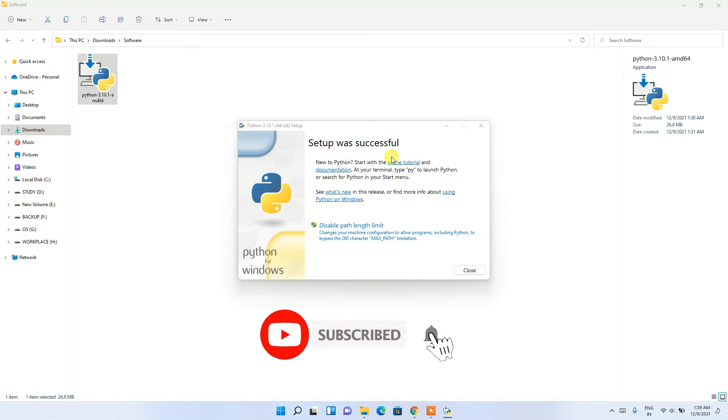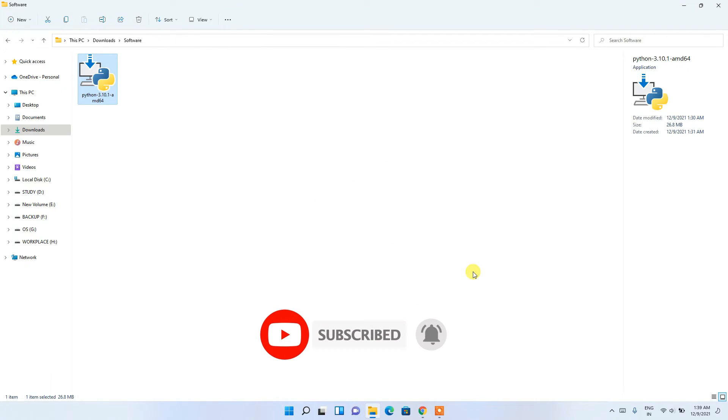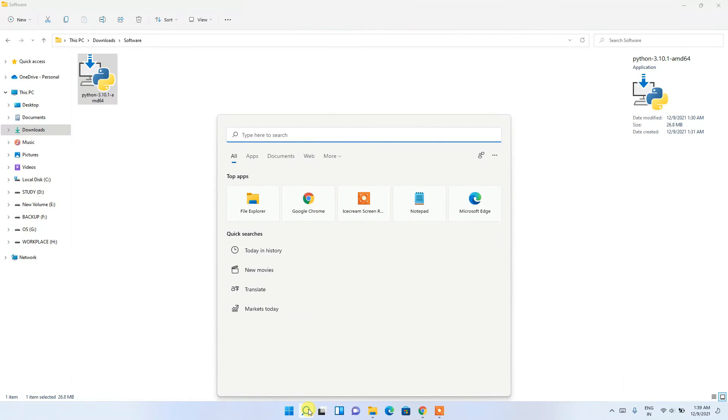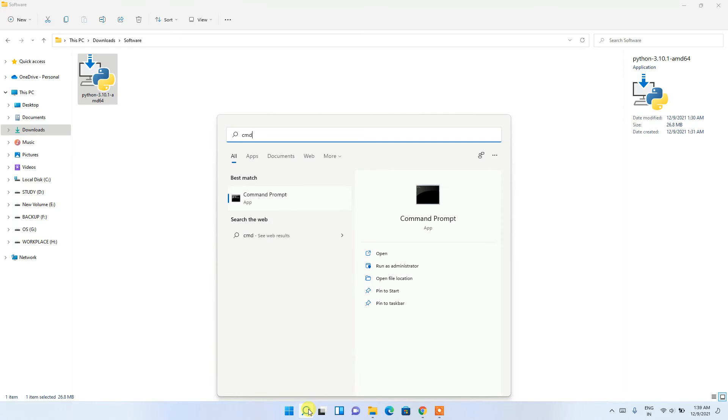The setup was successful. Click Close. Now click on the search icon and search for 'cmd', then press Enter.